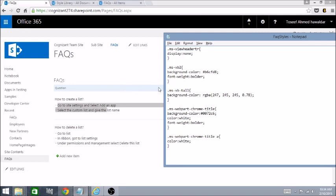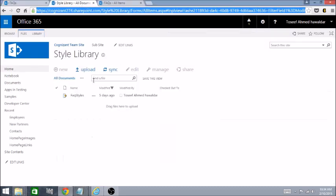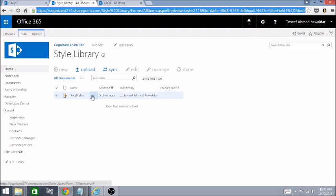In this Style Library, I've already uploaded the FAQ styles file just to shorten this video. We'll use the same file.